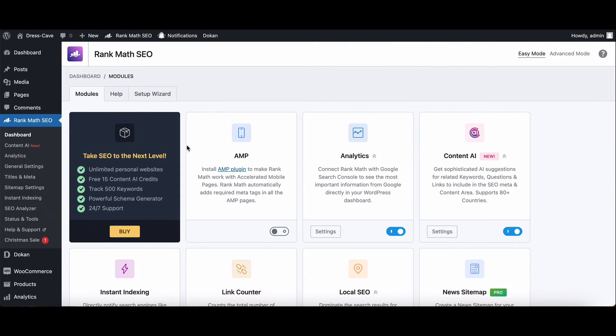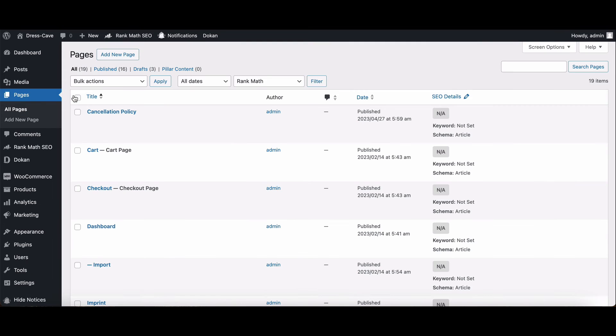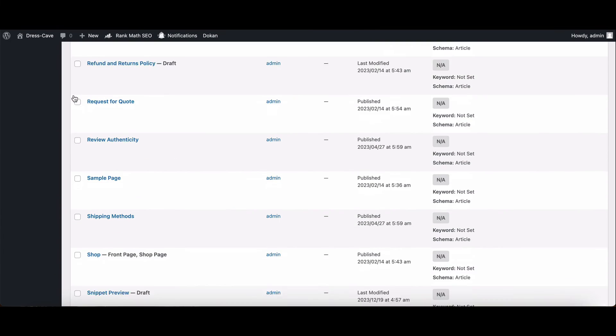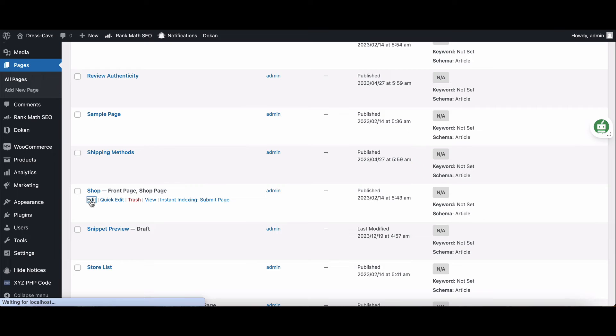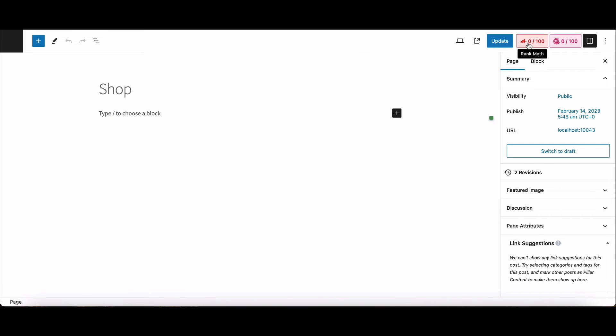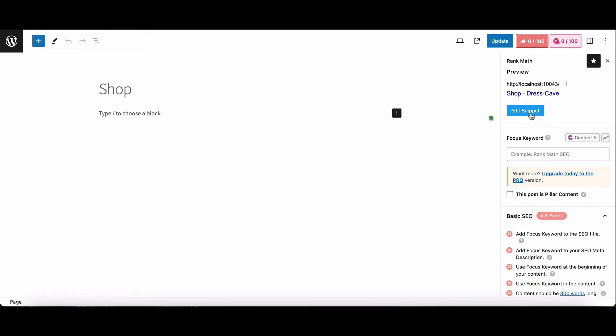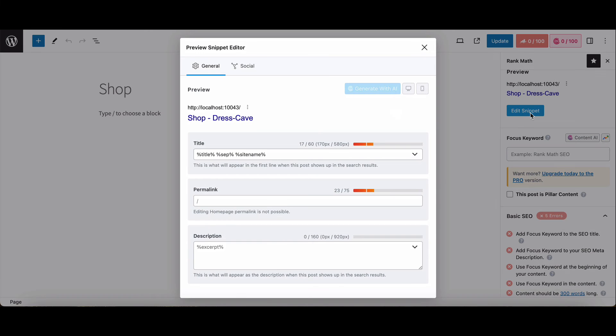Now with Rank Math ready to roll, head over to your shop page. Click on Edit Snippet. In the Edit Snippet section, you can add your updated shop page title in the Title field.